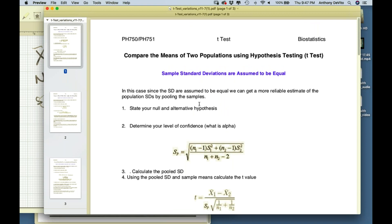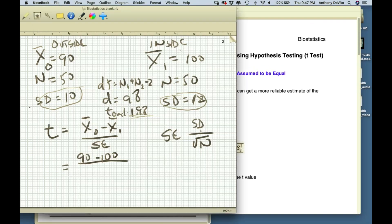Our null hypothesis is mu1 equals mu2 and our alternative is mu1 does not equal mu2. Since our t-score exceeds the critical value, we reject the null hypothesis and accept the alternative. For unequal variances — when one standard deviation is more than double the other — you use a different formula: x1 minus x2 over the square root of (s1 squared over n1 plus s2 squared over n2). Take the square root of the whole thing and that gives your t-score.